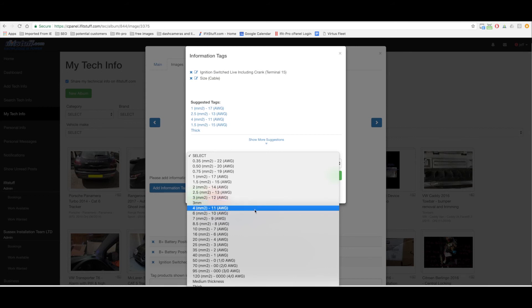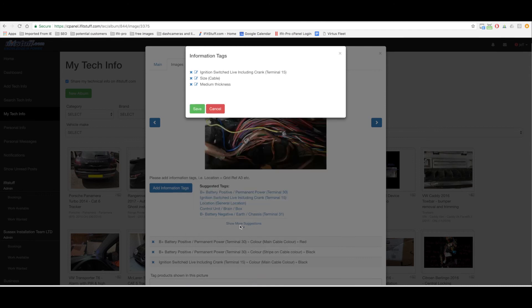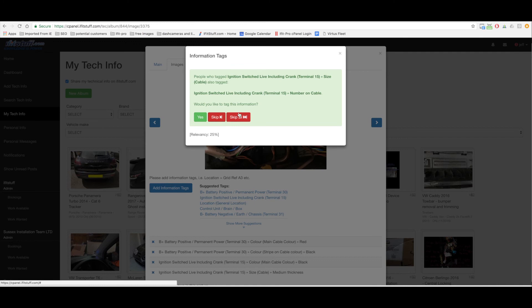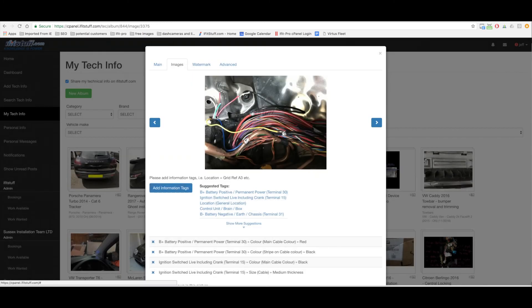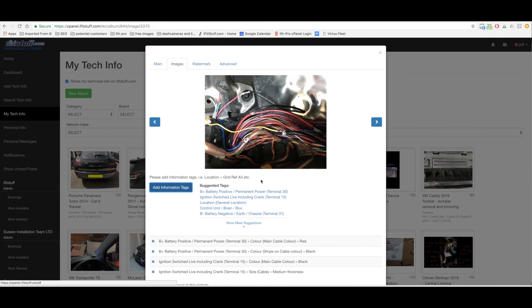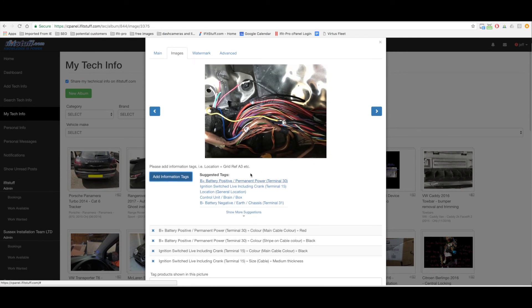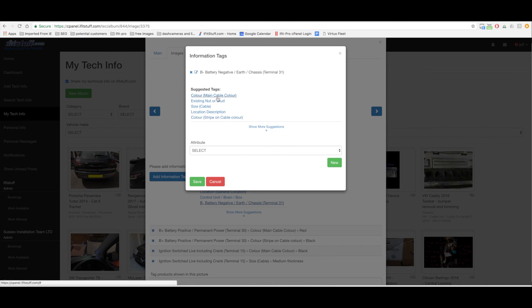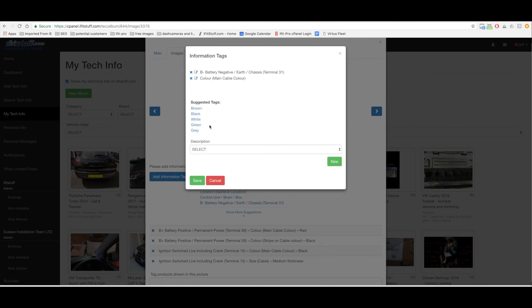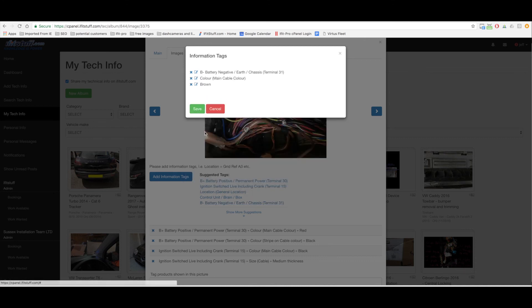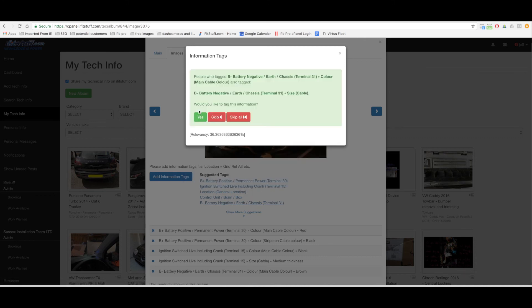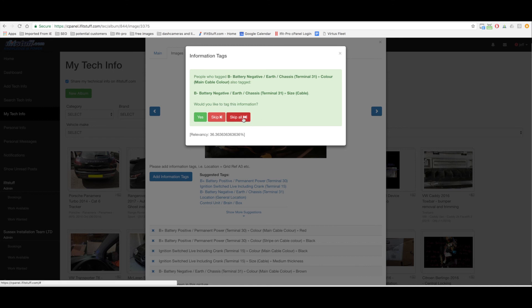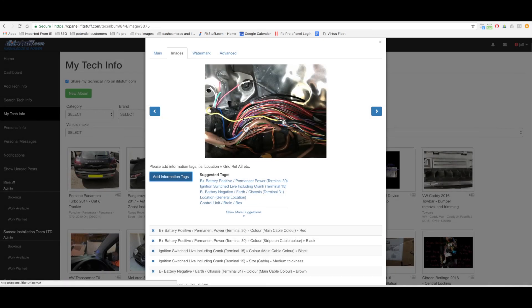Stripe on cable no don't want that one. Number on cable no. Number on this cable, the loom, I could say it's tagged the loom but I'm not going to. Next one the earth terminal 31, let's tag that. So that's a brown wire. Main color on cable brown, done. I'm not even going to show you anymore because you've seen it already. So all the rest of these tags it's going to try and offer me to select the size etc. I'm just going to skip all.